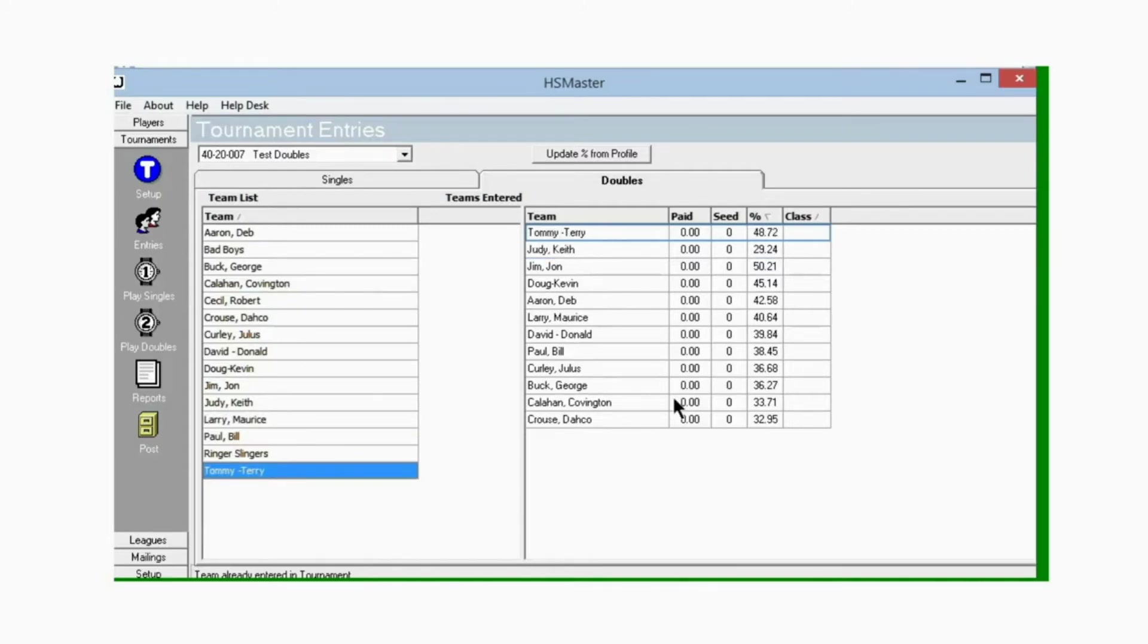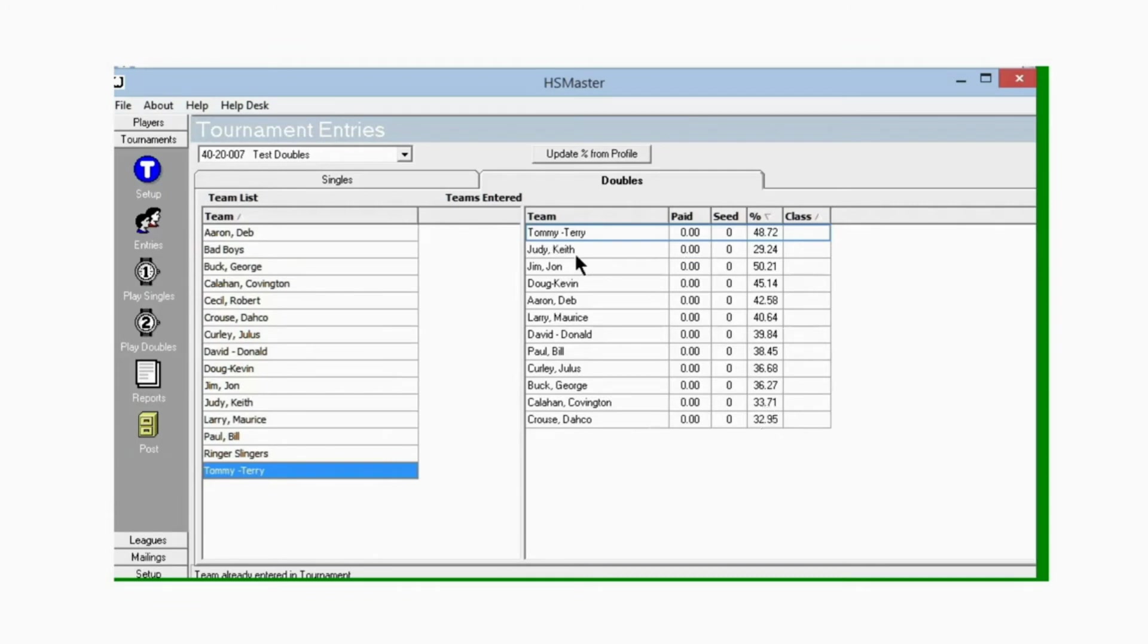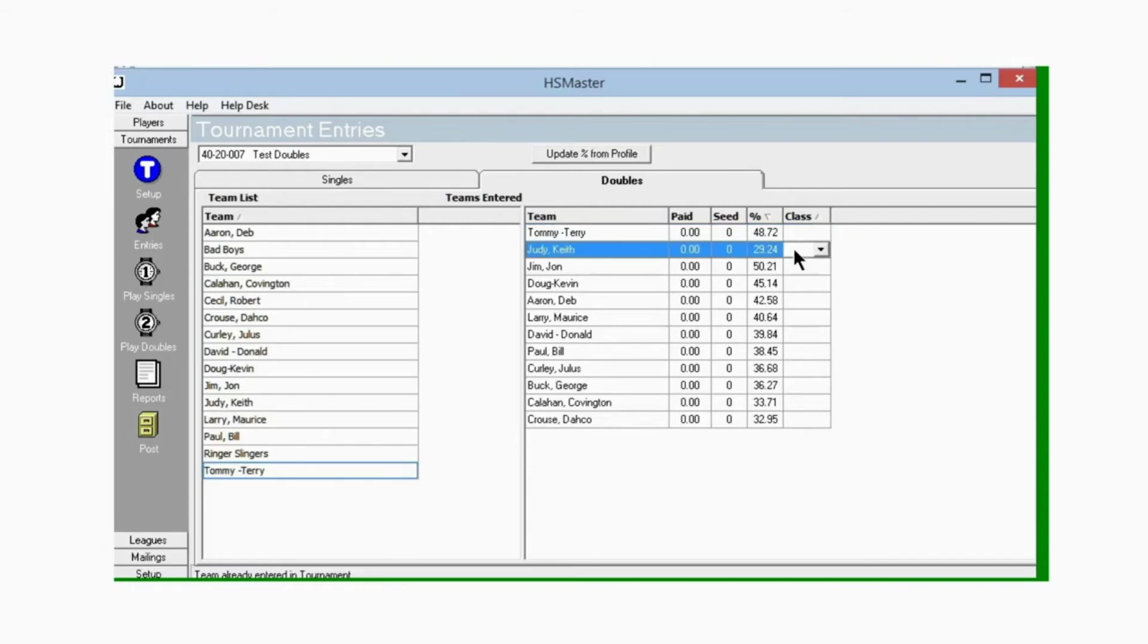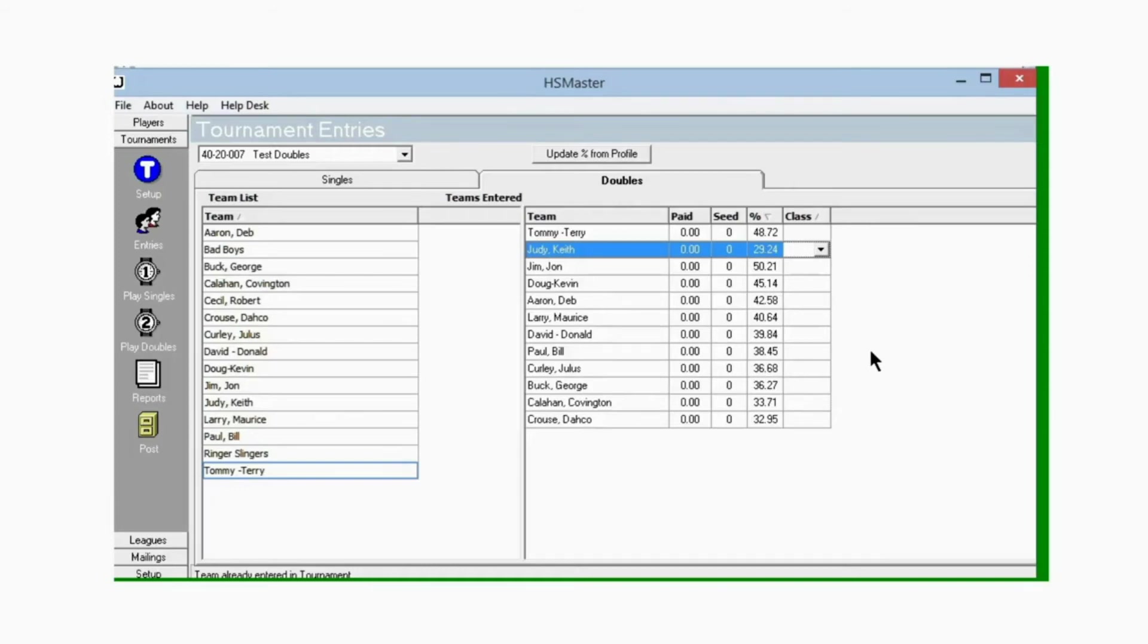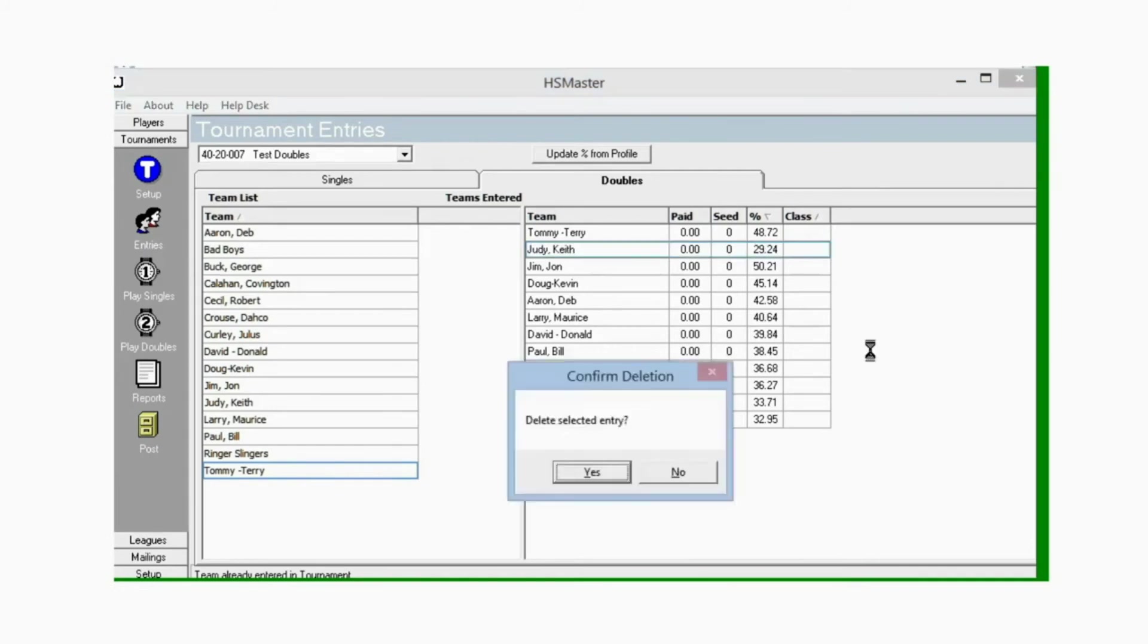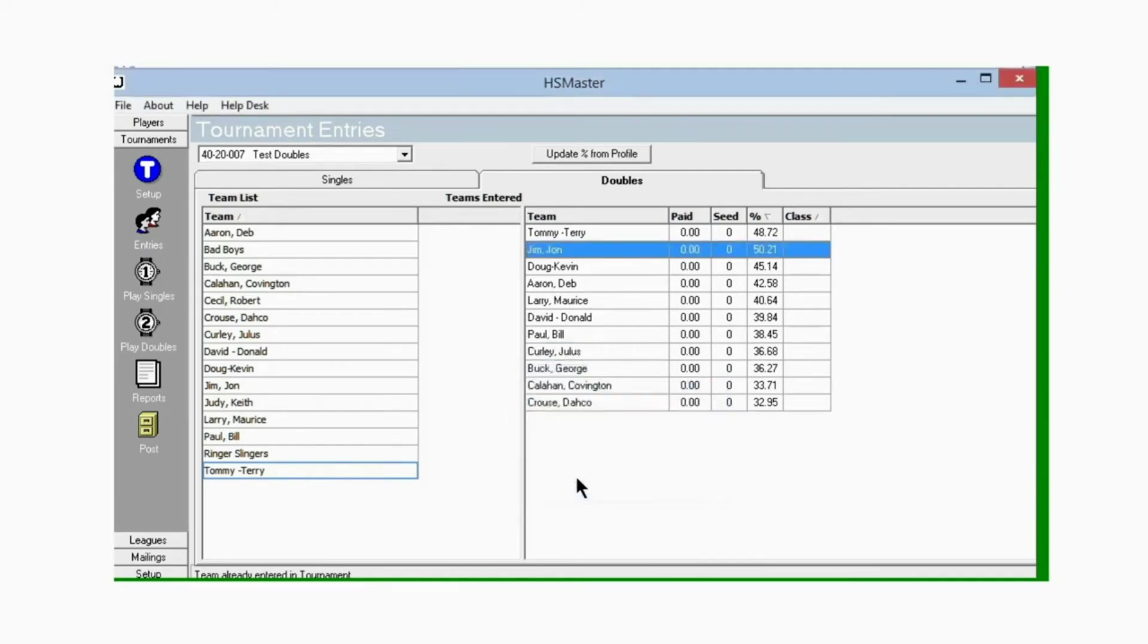Now what if we have too many teams in the tournament? I want 11 teams instead of 12, so I'm going to take Judy and Keith out. Click on their row. To delete anything in Horseshoe Master, you have to have all the cells in the row highlighted. Let me arrow over with my left arrow key till I get all the cells highlighted, then hit delete on my keyboard. It asks if I'm sure I want to delete it. Click yes and the team is deleted.